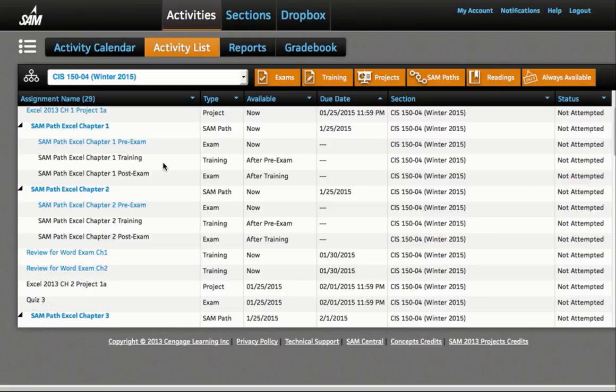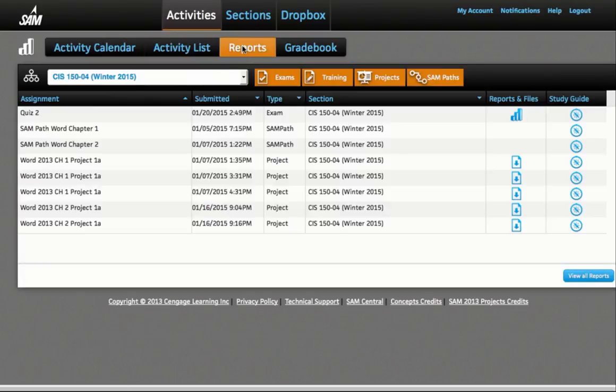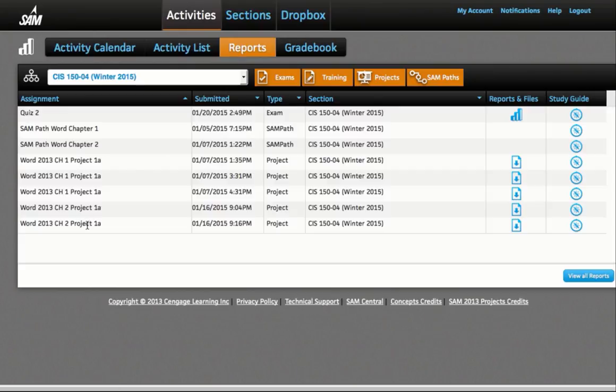Quizzes that you have already completed, and quizzes where answers are now available, will be under the Reports tab. That's the same tab where you check for your grade on your project, and where you can track some of the results of your work.